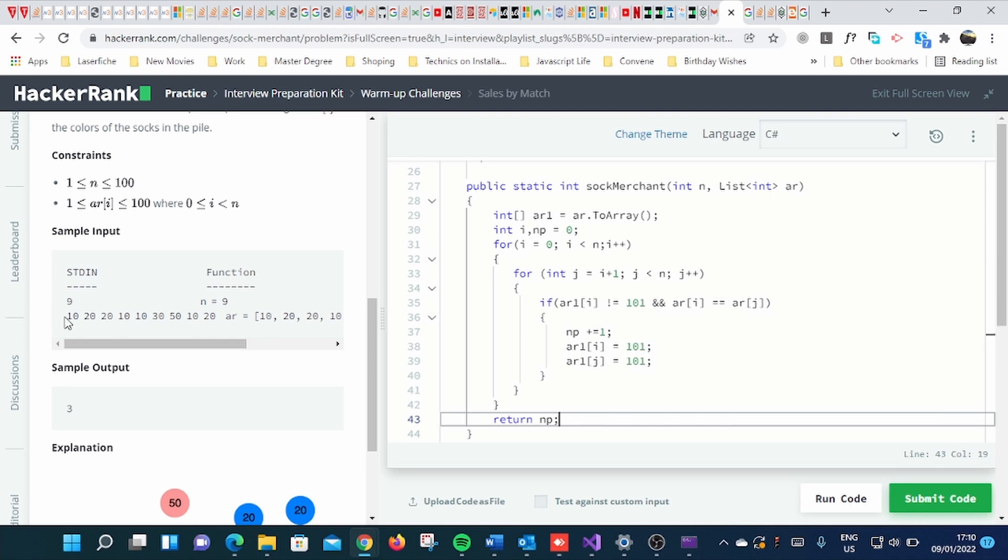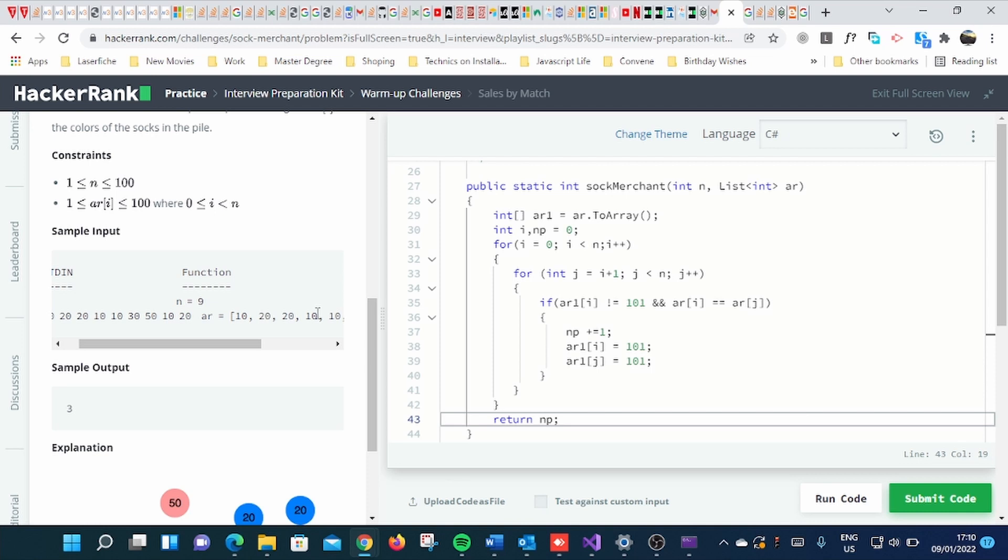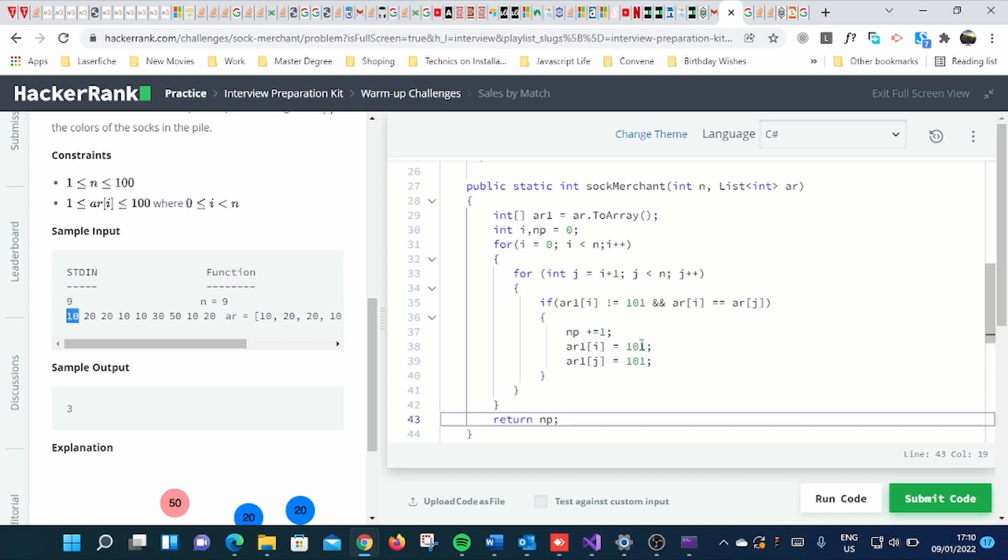So if 10 is the same as 10 here, so what it will do, it will just change this pair into 101.